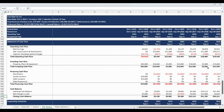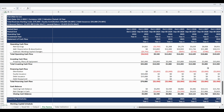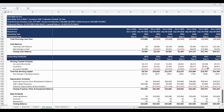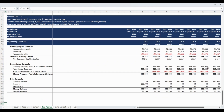The statement of cash flows section concludes with a reconciliation of the opening cash balance, the periodic net change in cash, and the closing cash balance. There are no plugs utilized in the three-statement model; plugs are avoided through the use of supporting calculations.